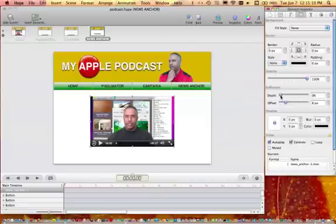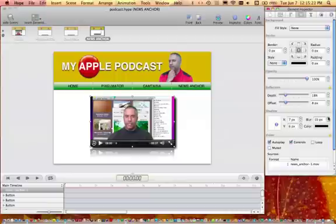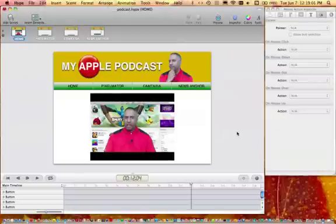It treats everything like it's a movie clip. Before with Flash it was very tedious — you would have to go through it manually and do all this stuff. Anything you pour into the project has the potential to be a button or movie clip symbol. Here I just added a reflection and then a shadow.